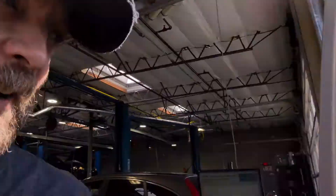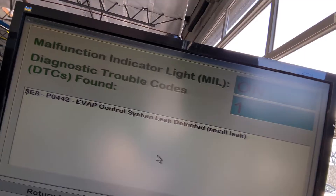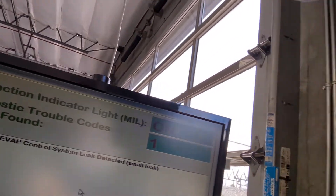We're working on a Chevy Tahoe today and we're going to be diagnosing a P0442 — that's an evap small leak code. We're going to be smoking this evap system and going through all the tests we need to do to figure out what's wrong.